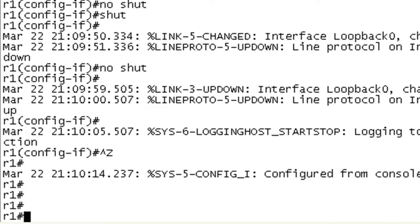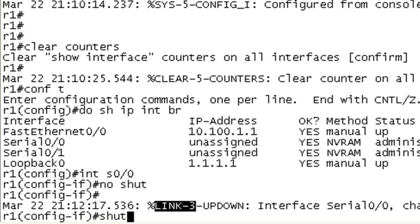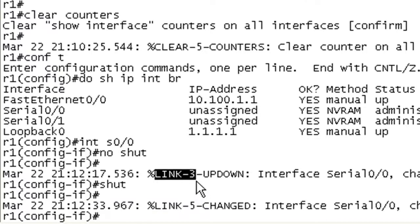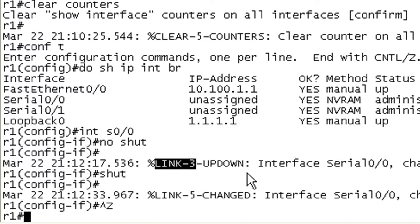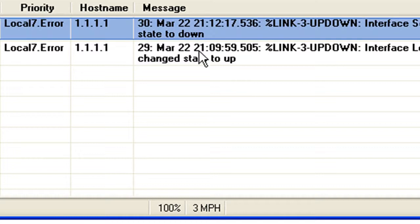Alright, so I want to create a syslog message at level 3 or below. I just went ahead and did a no-shut on this serial 0. I'll shut it. There's no IP address on there. But this generated a level 3 syslog message, and I should see this in my Kiwi, and I do.